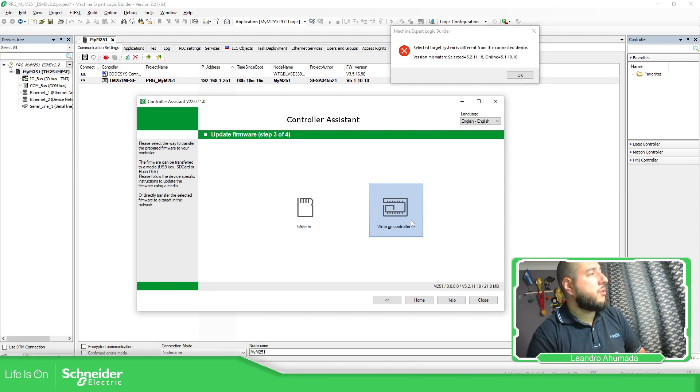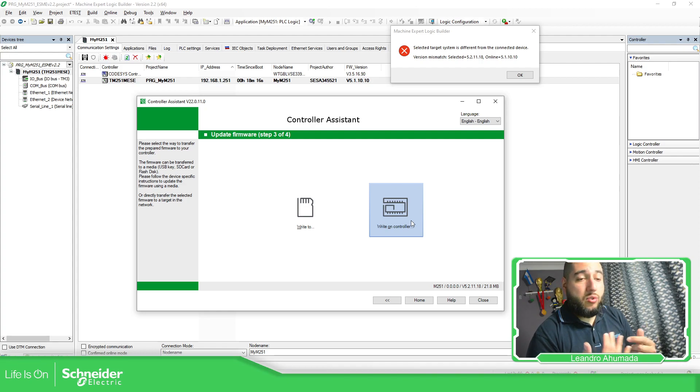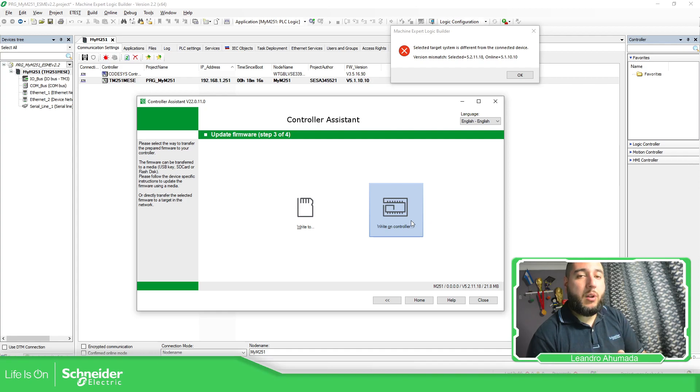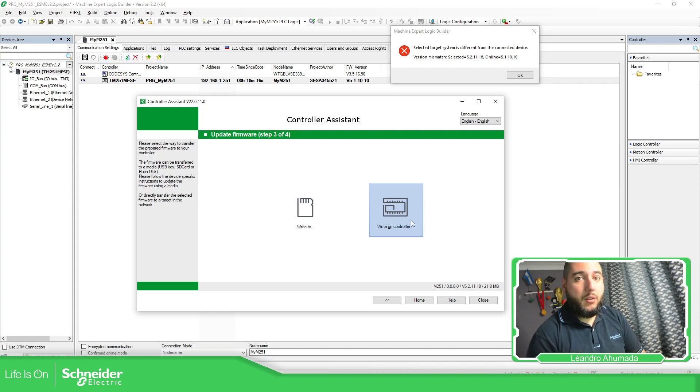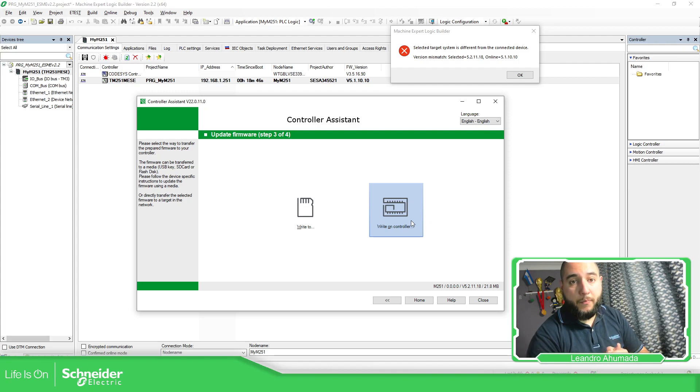The other thing that you need to check if you're using M241 or M251 is that if you're using some machine, there is a specific version that you need to use of the firmware. Otherwise, it will not work. I have created another video for the compatibility firmware.